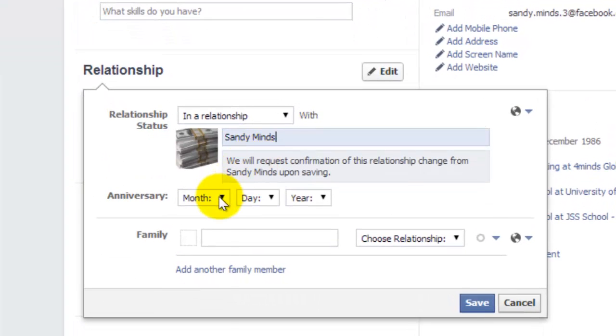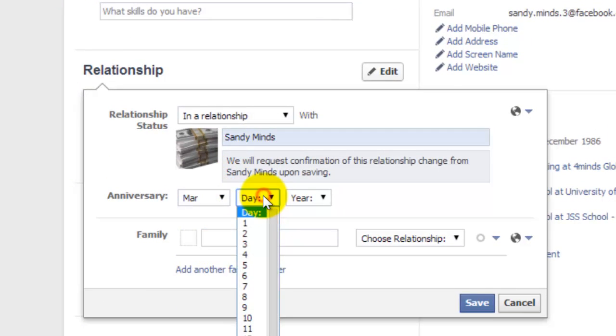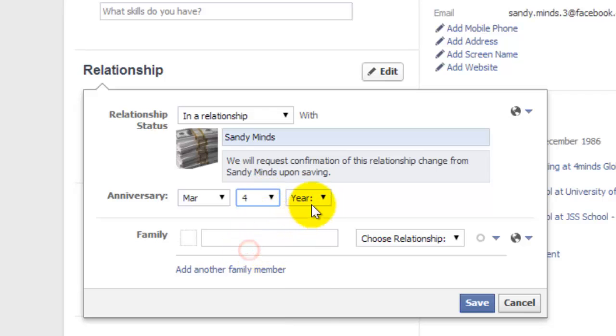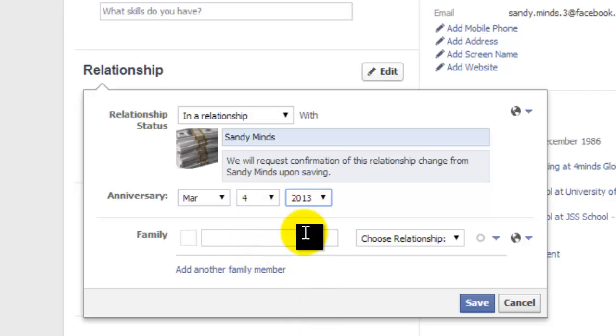Enter your anniversary if you want to display it, using the drop-down menus. Entering the anniversary is optional.